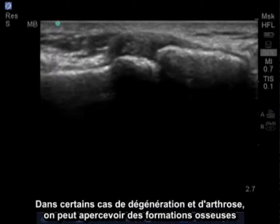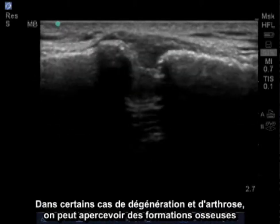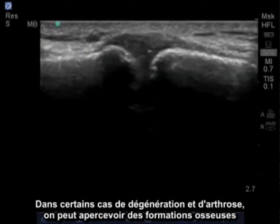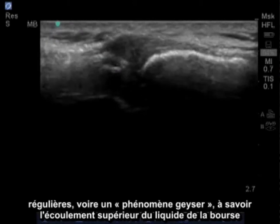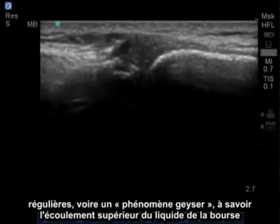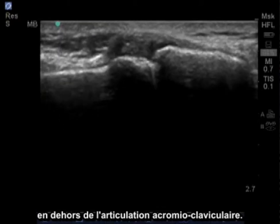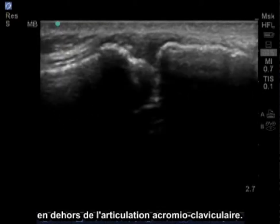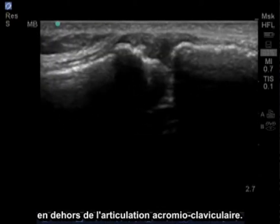In some cases of degeneration and osteoarthritis, we'll see irregular bone formations, or even something known as the geyser phenomenon, which is bursal fluid extending out of the acromioclavicular joint upwards.